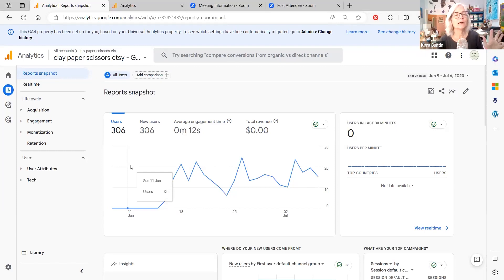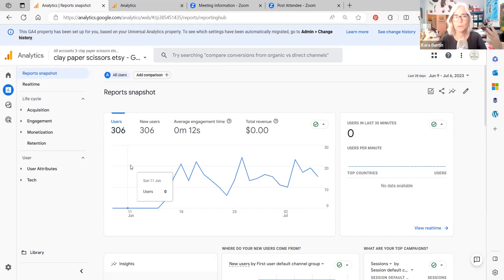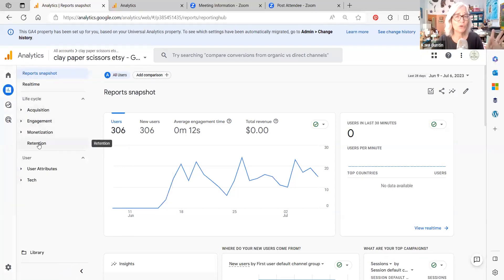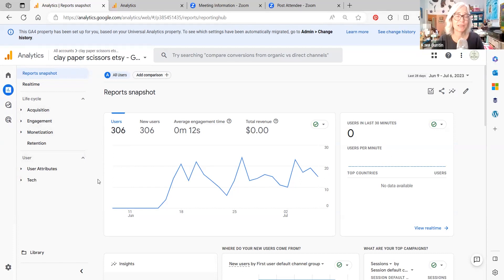I think between the previous video about setting up your account and putting the code into Etsy, and this video, you've probably got an idea about a lot of things that you can't do with Google Analytics for your Etsy shop. But in the next couple of videos we're going to go into the reports that I said were useful, and I'll show you some fun tricks to find out where your traffic is coming from, even if it doesn't tell you directly. So make sure that you watch that, give this video a thumbs up, and I will see you in the next video.